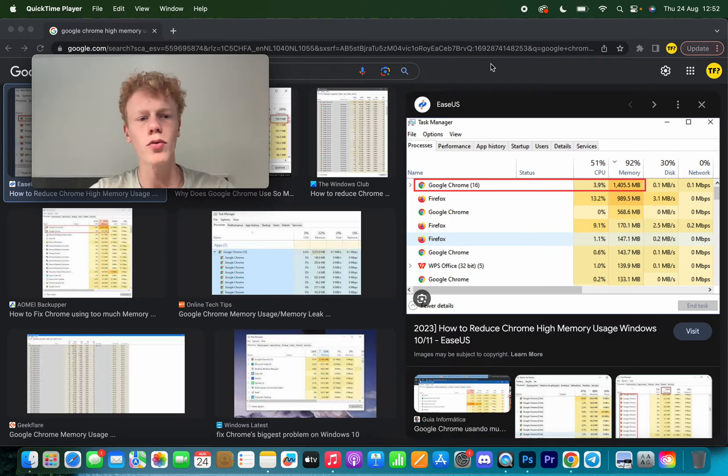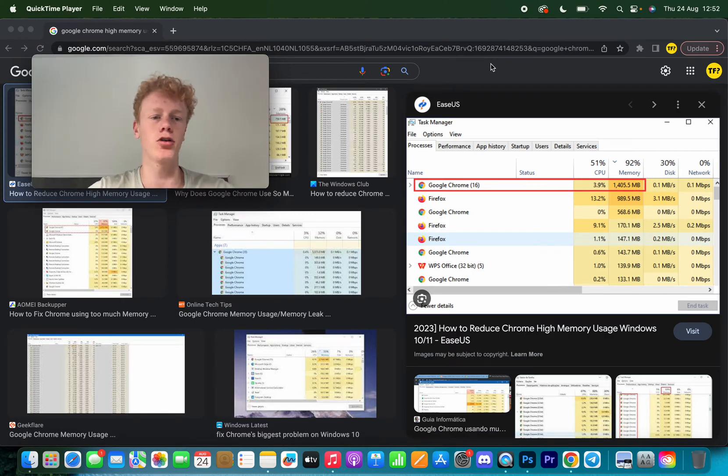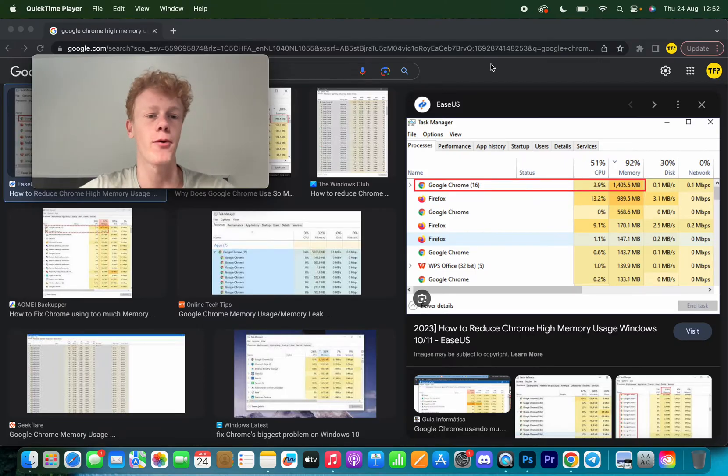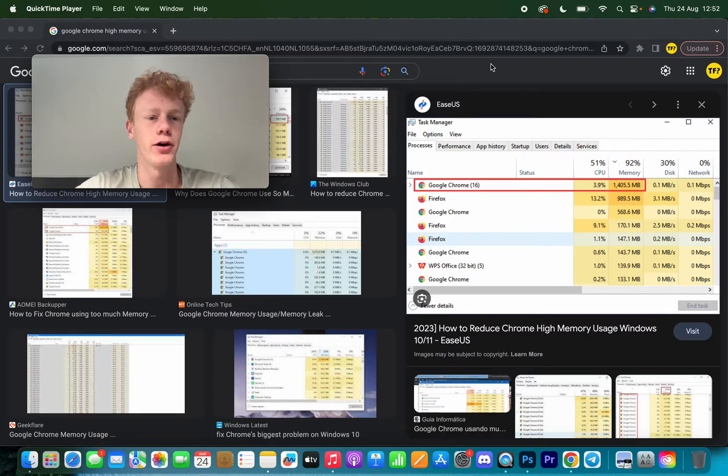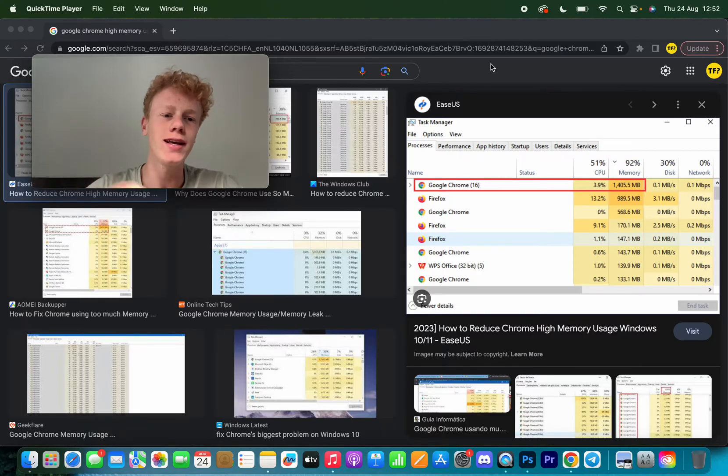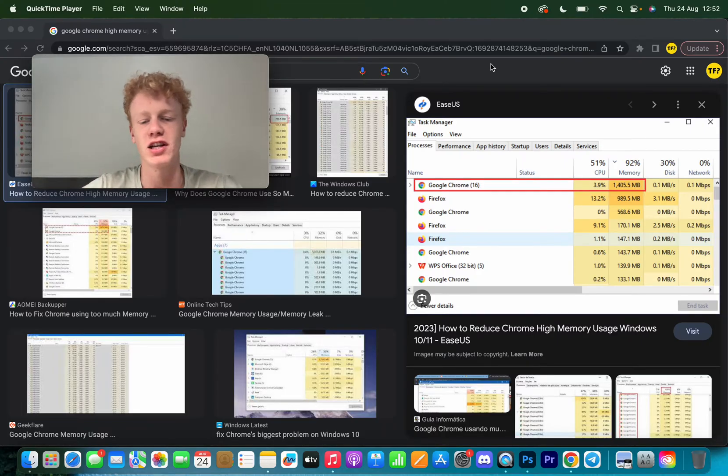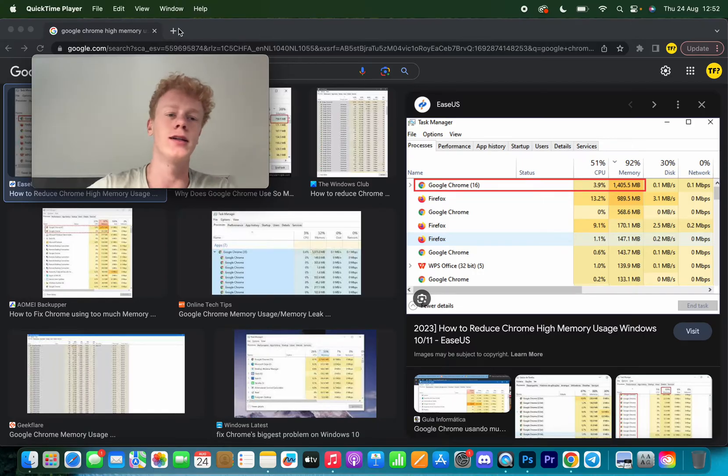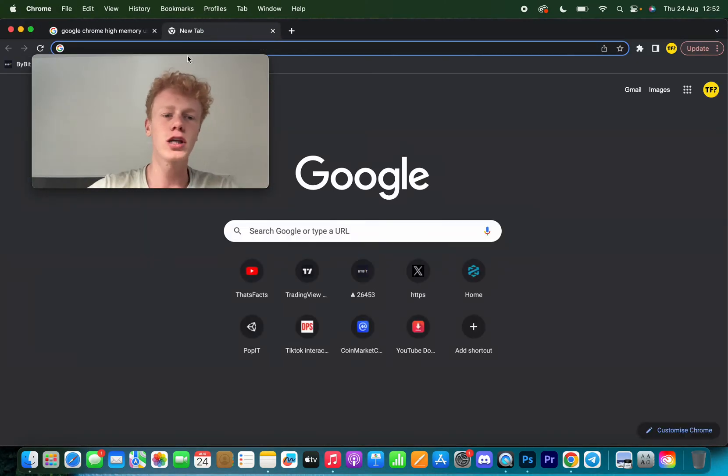Hello everyone, welcome to this video. In this video I'm going to show you how you can fix if Google Chrome is using too much memory. I will give you four easy ways to fix this, and this can be done on Windows and on Mac.